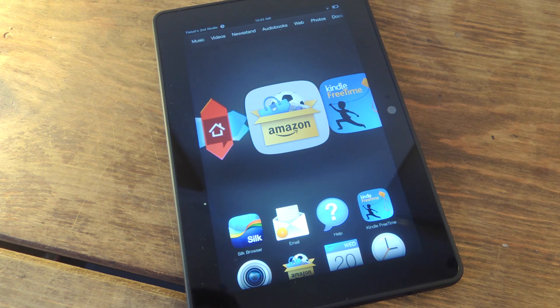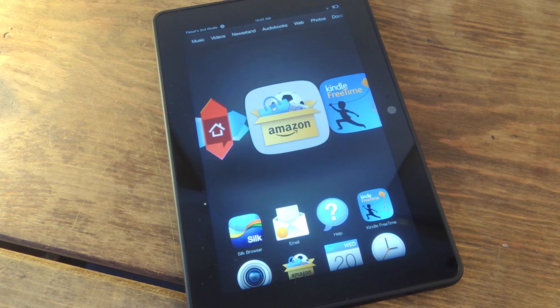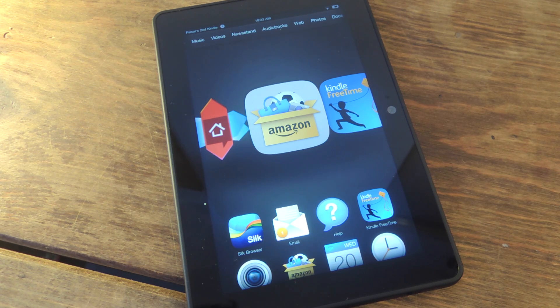What's up everybody, it's Neil here with Gadget Hacks. Today I'm going to show you how to get the popular messaging application WhatsApp on your Amazon Kindle Fire.